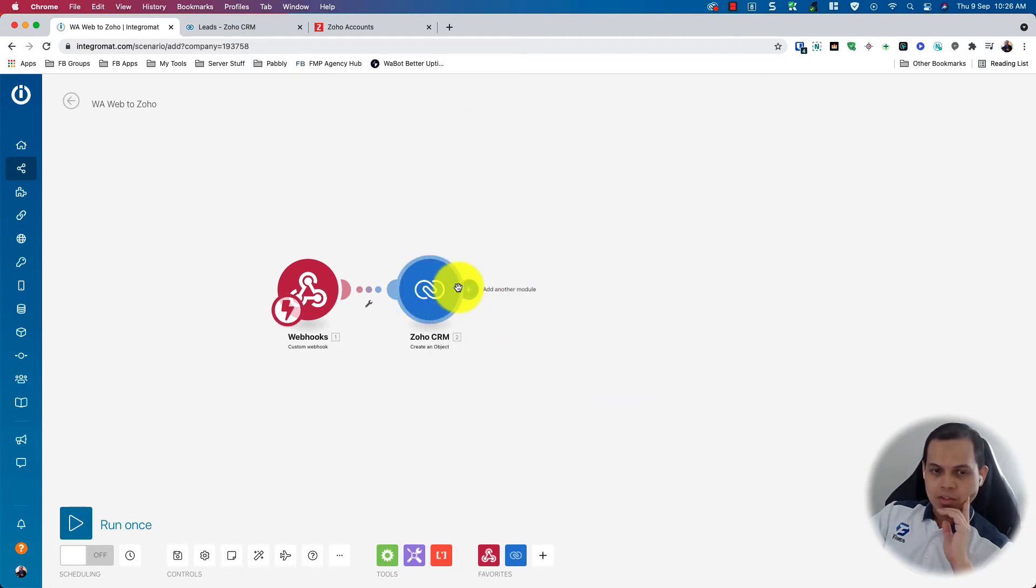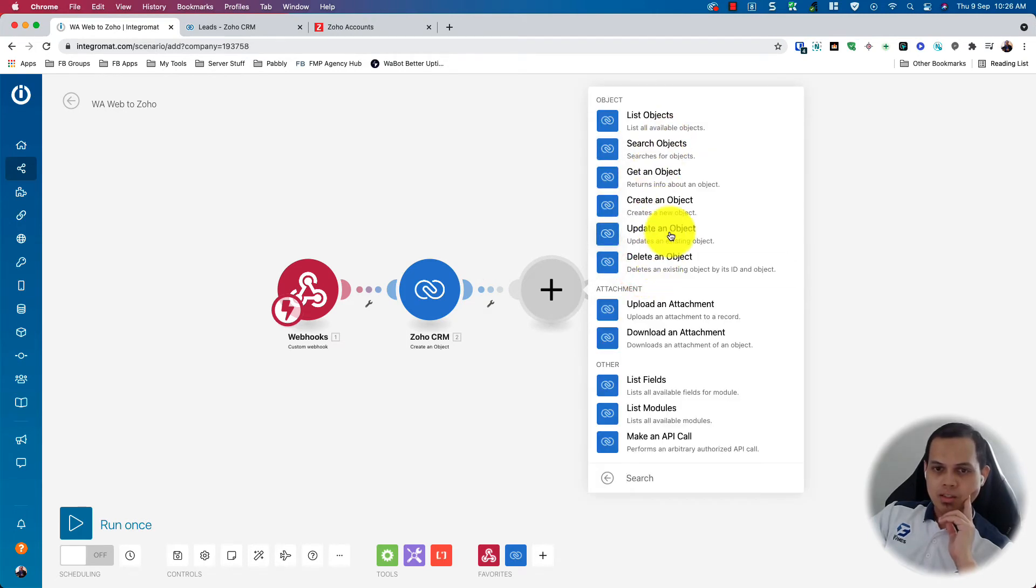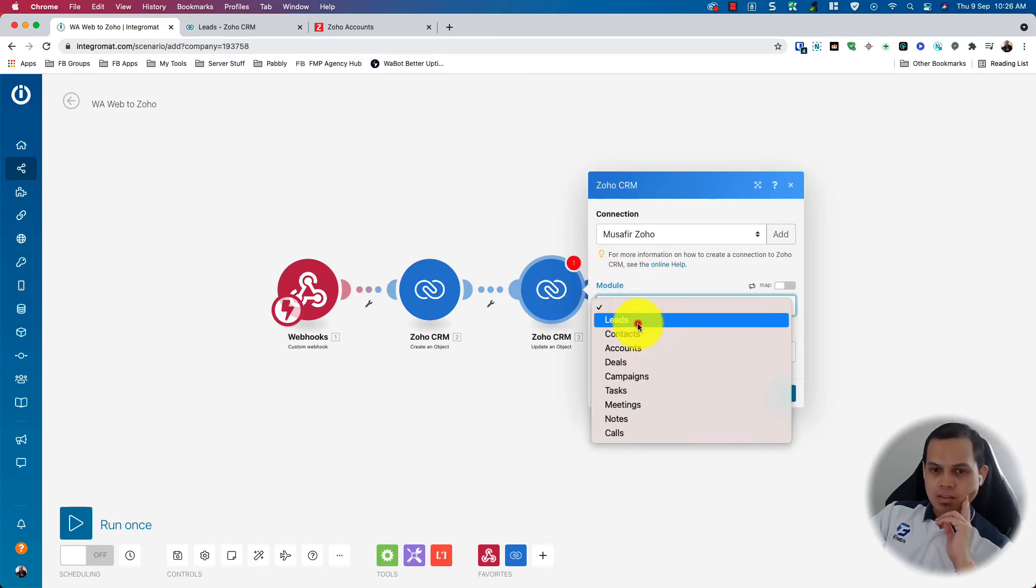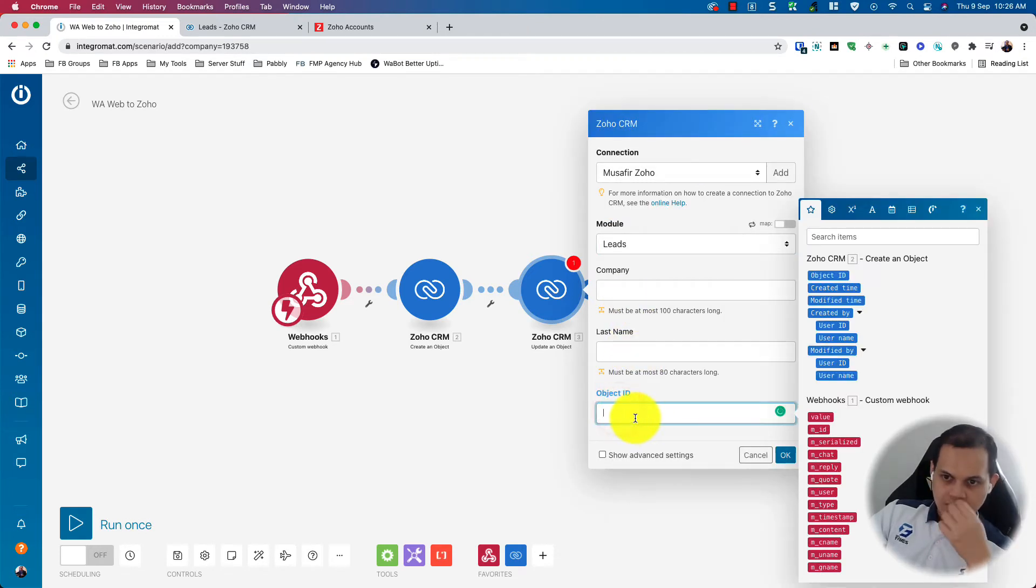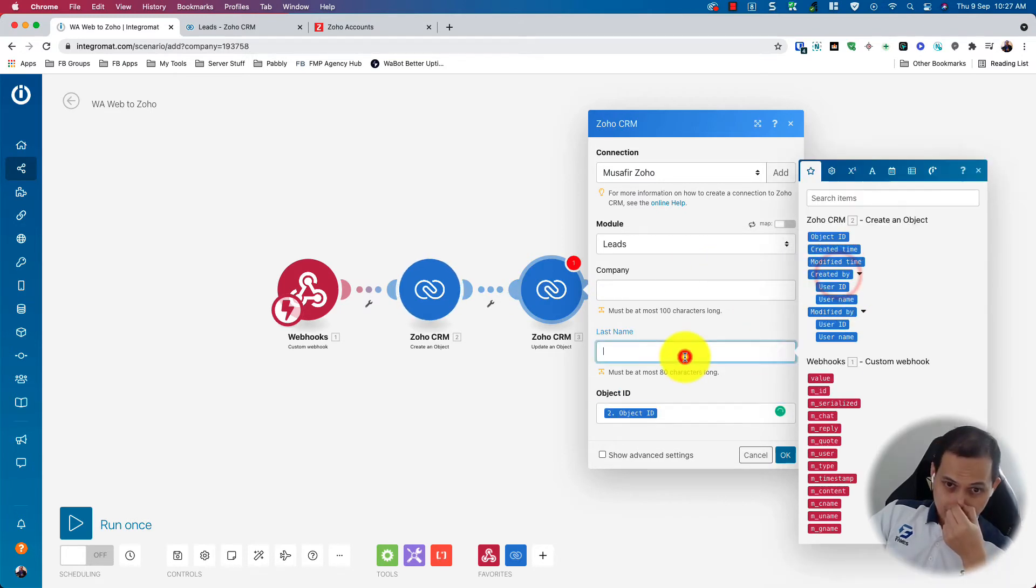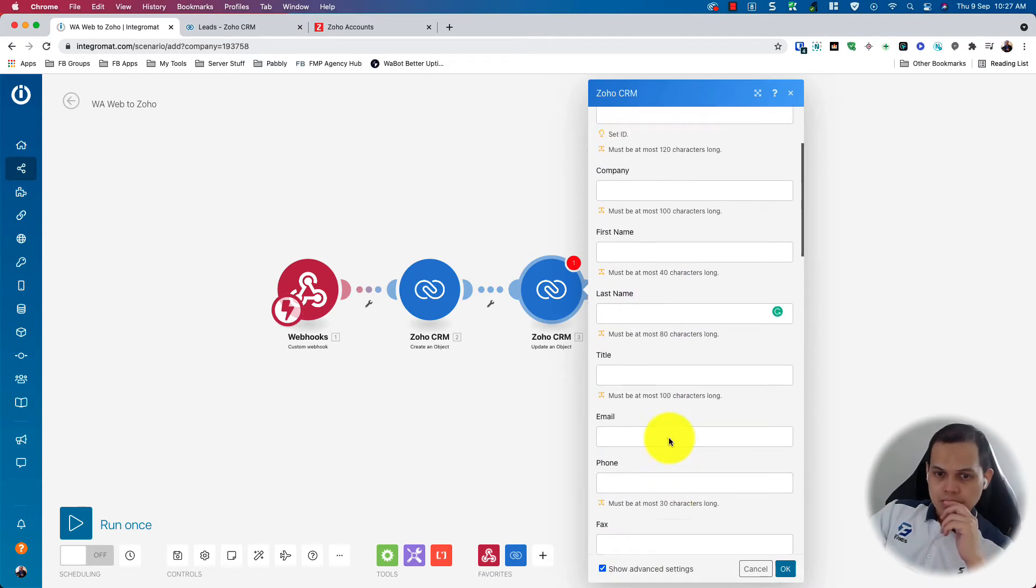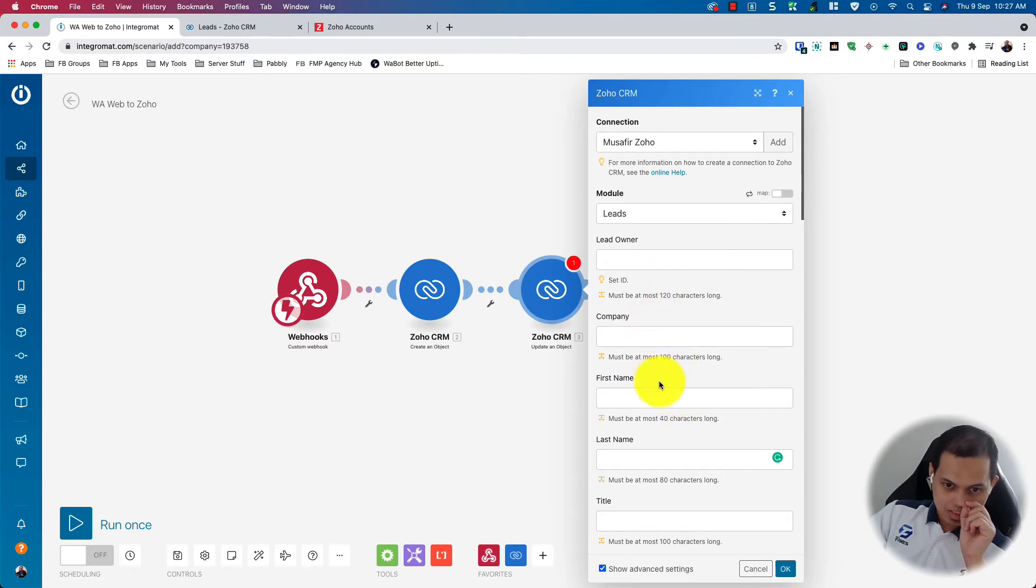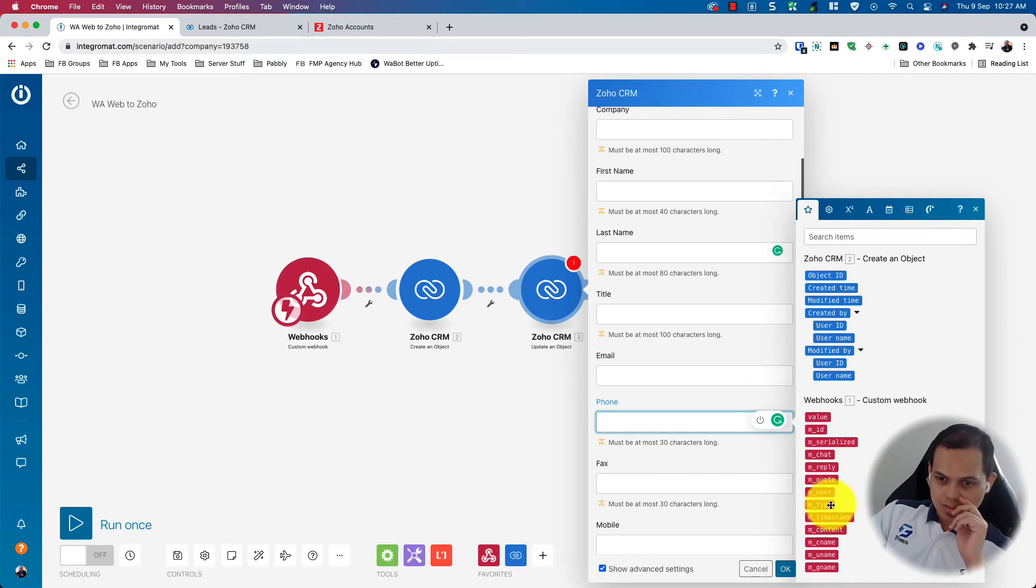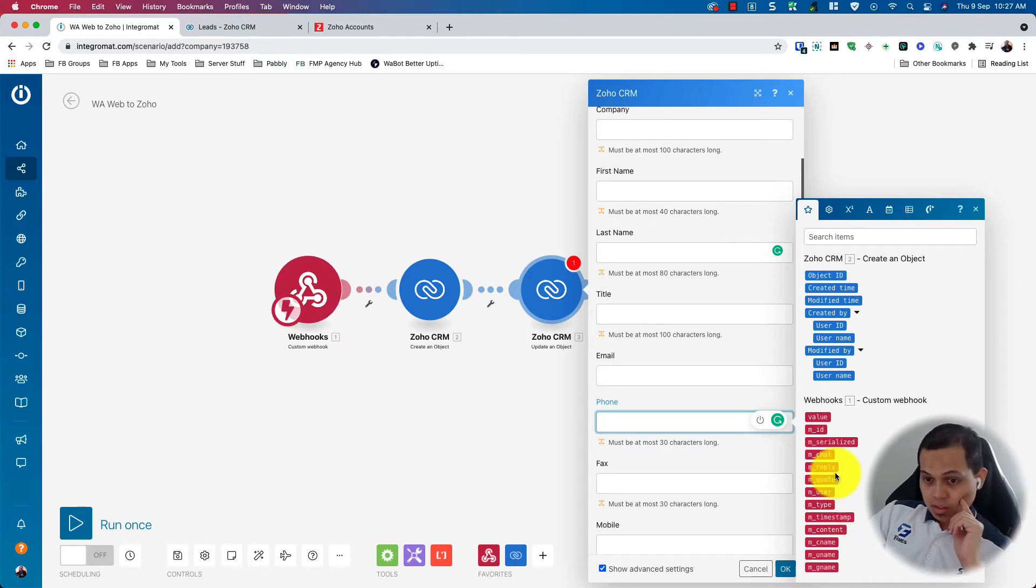And after you create the object, you want to update it with the phone number. So you want to update the leads. The object ID, you will take from this one, from the previous module. Okay, and once you create advance, you will see some additional columns here. So you can key in the phone number, which is this one.